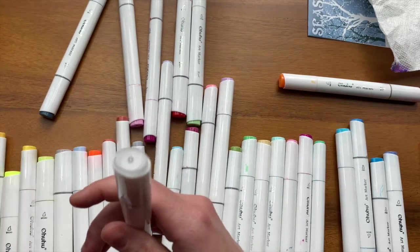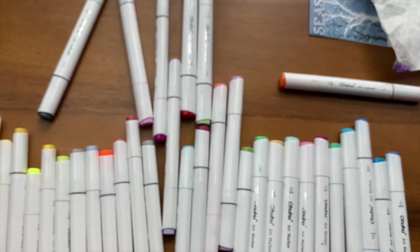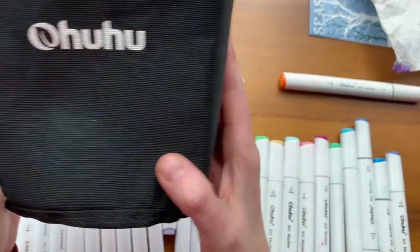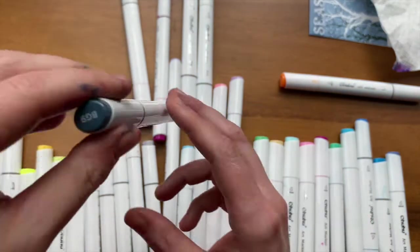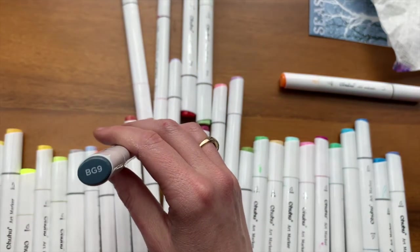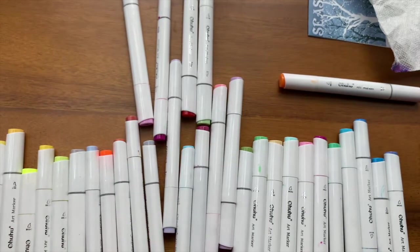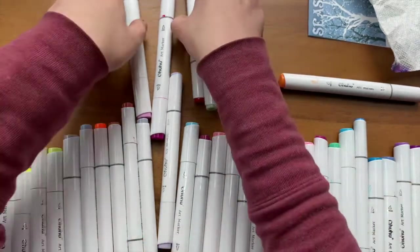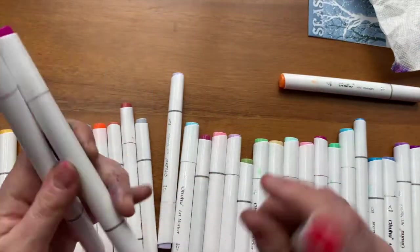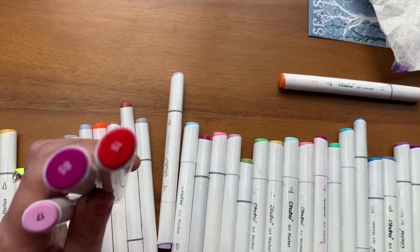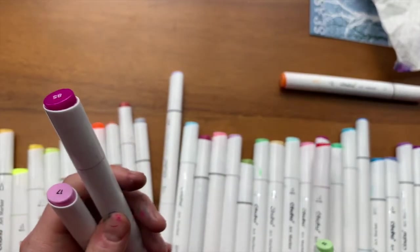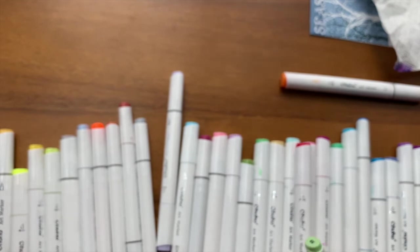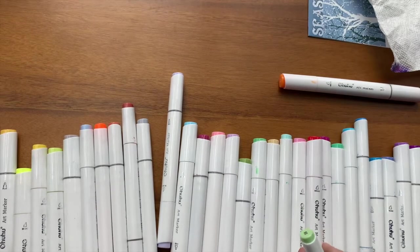We've got some middle grays, some warmer grays, so we're kind of exploring them. I have the Ohuhu markers, a set of 40. Everyone has different colors. You can do this exercise with any kind of sets of markers or color pencils. This red's kind of like a middle, it's very intense but sort of in the middle.